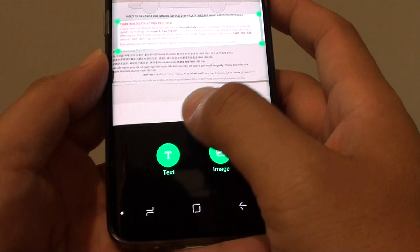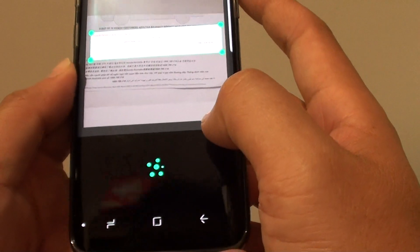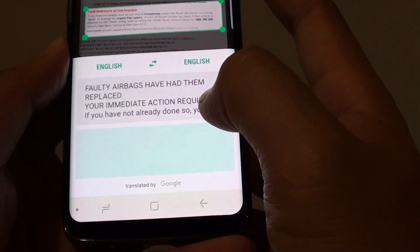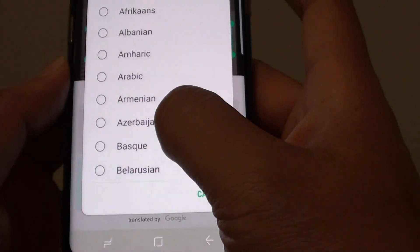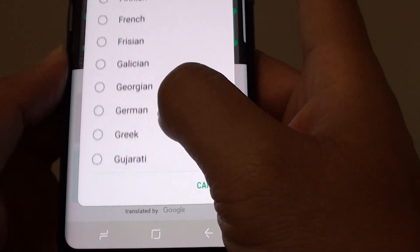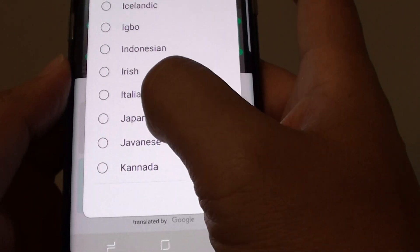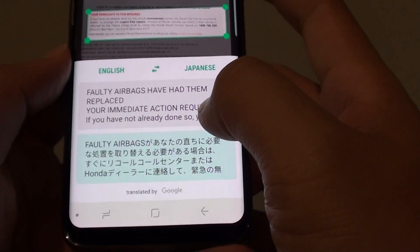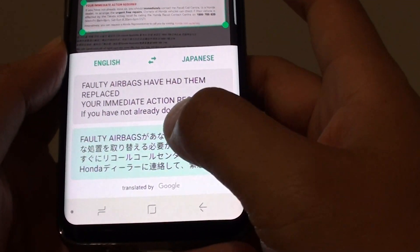Tap on 'Text,' then choose 'Translate.' Now we can translate from English to a different language — such as Japanese — and there it is, you can see it translate right away.